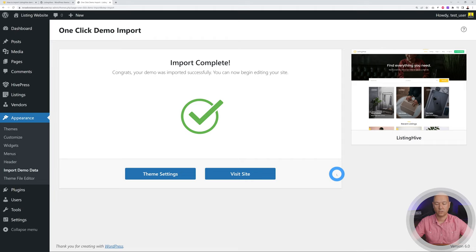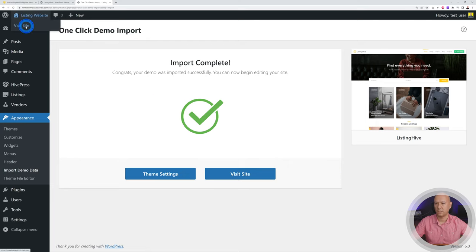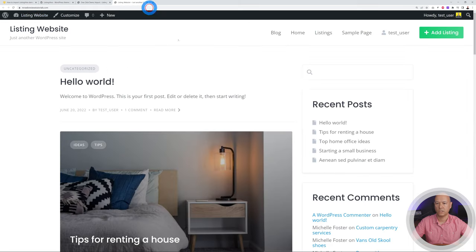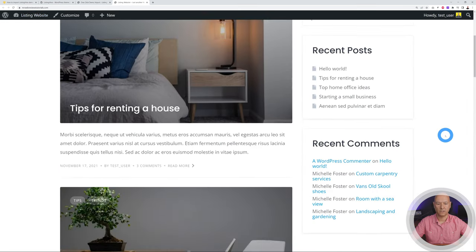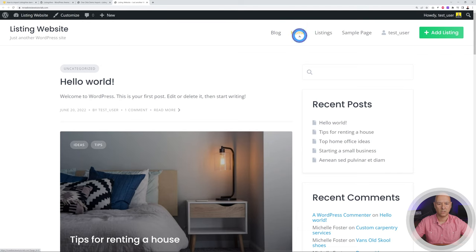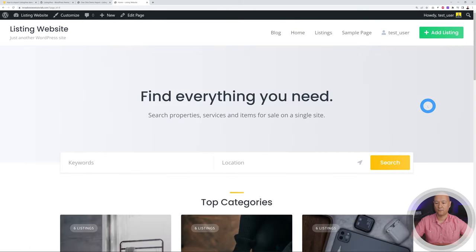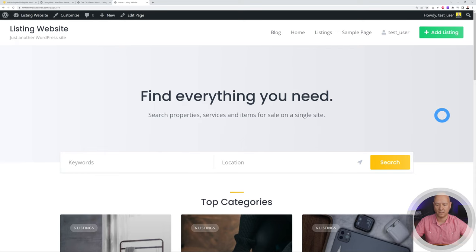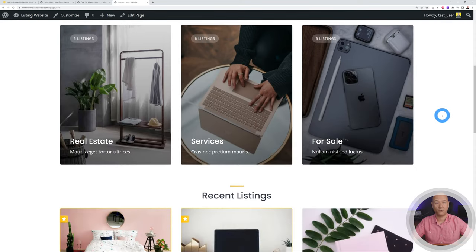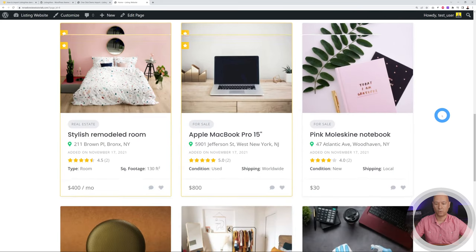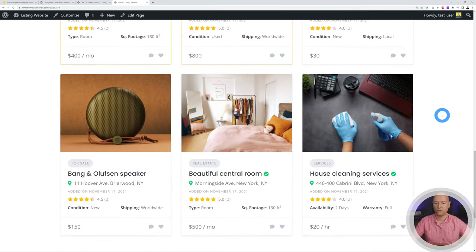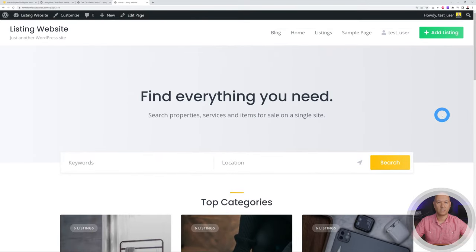Once the import is complete, let's take a quick look at the front end. Right-click and visit the site in a new tab. Click on Home and you can see it already looks fantastic — all the content and information is already there. All we have to do now is tweak things around to fit our own requirements.